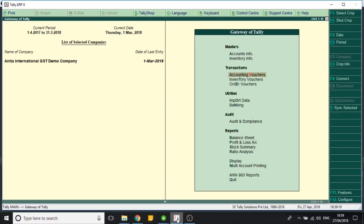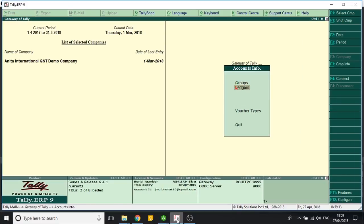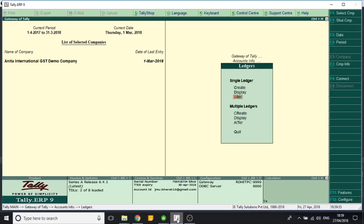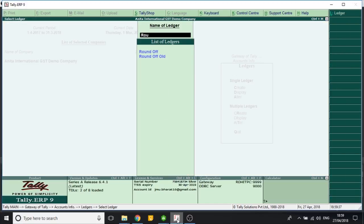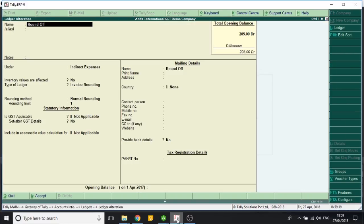Good morning, I'm Rohit, and today I will tell you how we can round off the values in invoices. I have already created a company in Tally, and in account information ledger I have created a round off ledger.